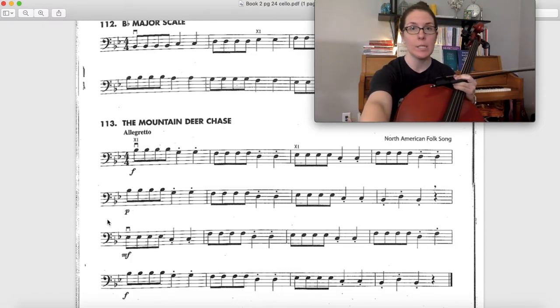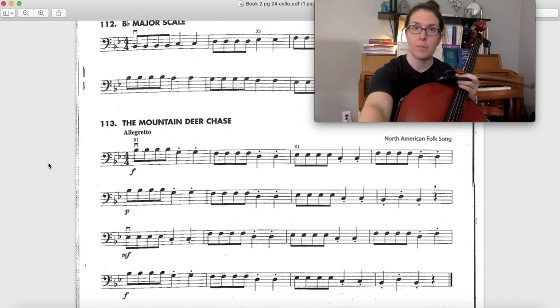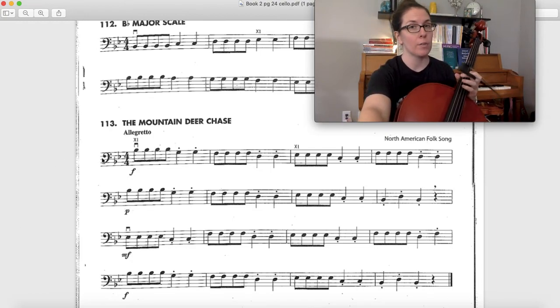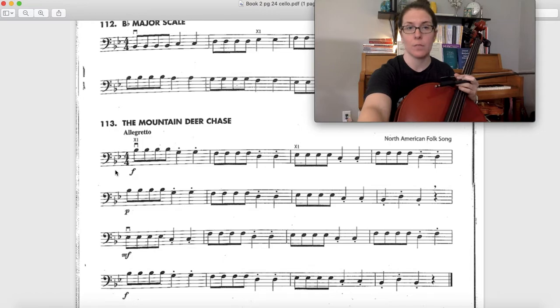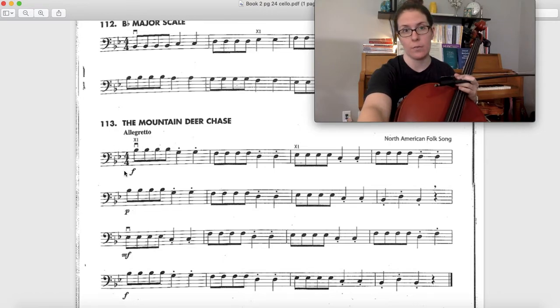So the big deal about this one is remembering to play B flat and E flat. I know that every B and E are flat because of the key signature. This first one is for B flat, the second one is for E flat.